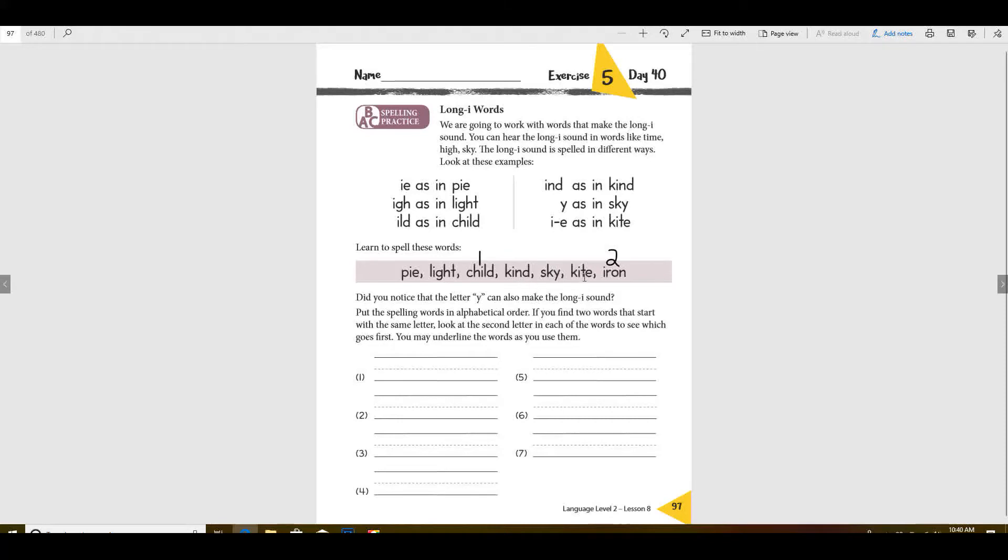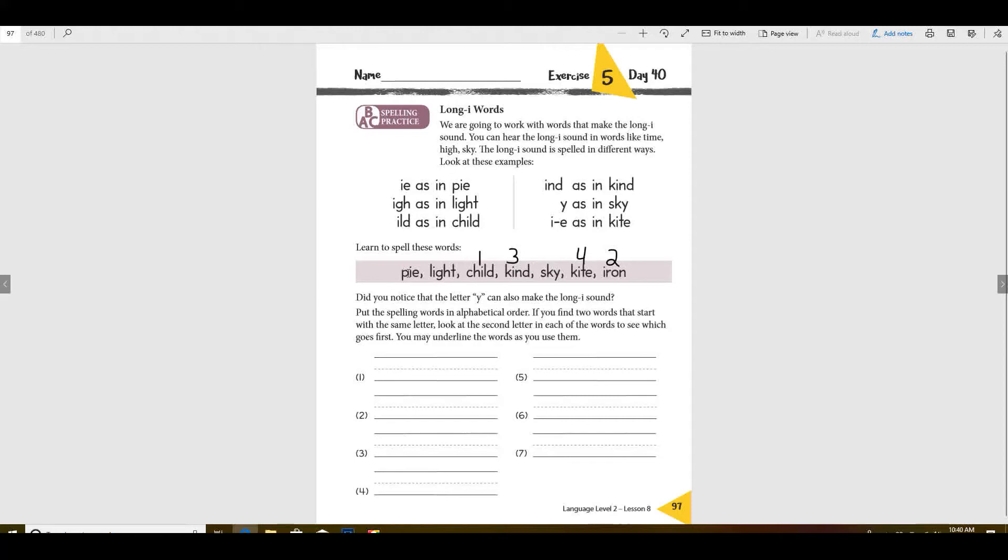What do we do if both of the first two letters are the same? Then you have to look at the third letter. So N or T, which one comes first in the ABCs? N comes before T, doesn't it? So this one comes third and then this one comes right after it.